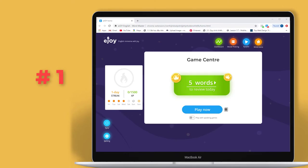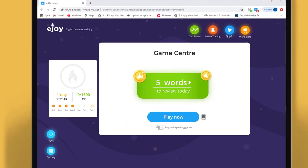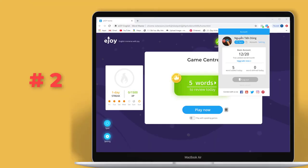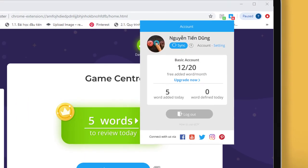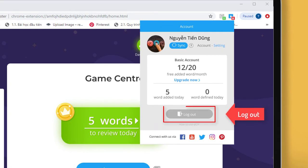Step 1: On the Game Center screen, click on the Sync button down below. Step 2: Log out of your extension and log in again with your Pro account.